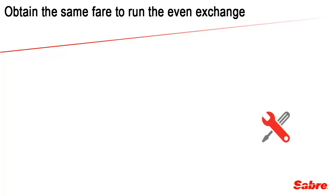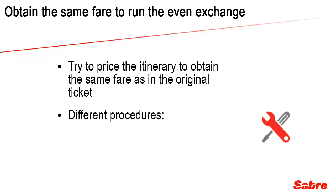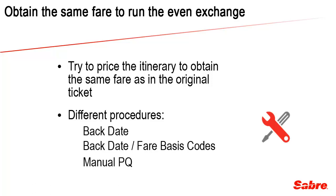Once outside the refunds and exchanges mask, try to price the itinerary in order to obtain the same fare. Use the original ticket image to compare prices. There are different procedures that might help such as pricing with a back date qualifier using the date of issue of the original ticket, using a back date entry with the original fare basis codes, or creating a manual PQ.